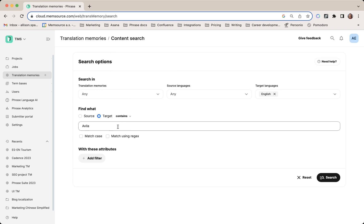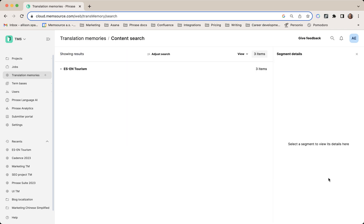I'm just going to stick with these search results here. You can see it brought up one translation memory and three items.